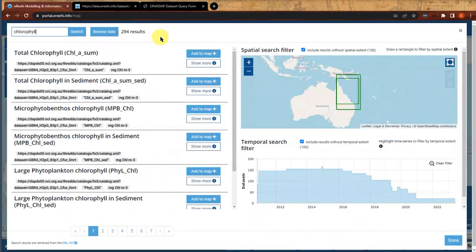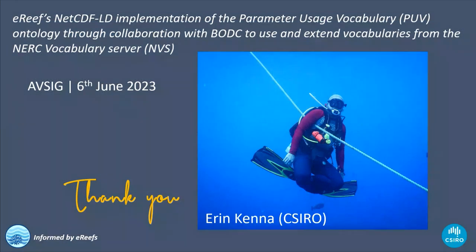That's the search interface. At the moment, searching our visualization portal for 'chlorophyll' yields 294 results, and the intent is that regardless of whether the word 'chlorophyll' is actually in the label or description of a data set, if we've got a linked term from the vocabulary that has a relationship to chlorophyll, it should be findable. That was about everything I wanted to go through. I just wanted to acknowledge all the efforts of the CSIRO team involved, BODC, and the fact that we're really standing on the shoulders of all the work previously done on linked data, ontologies, and vocabularies. Thanks very much for your time.